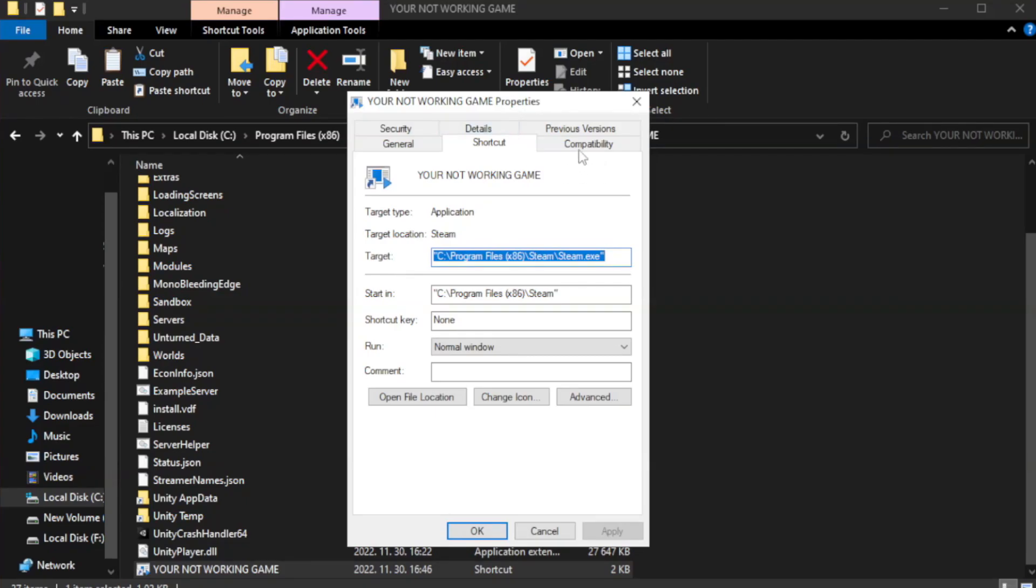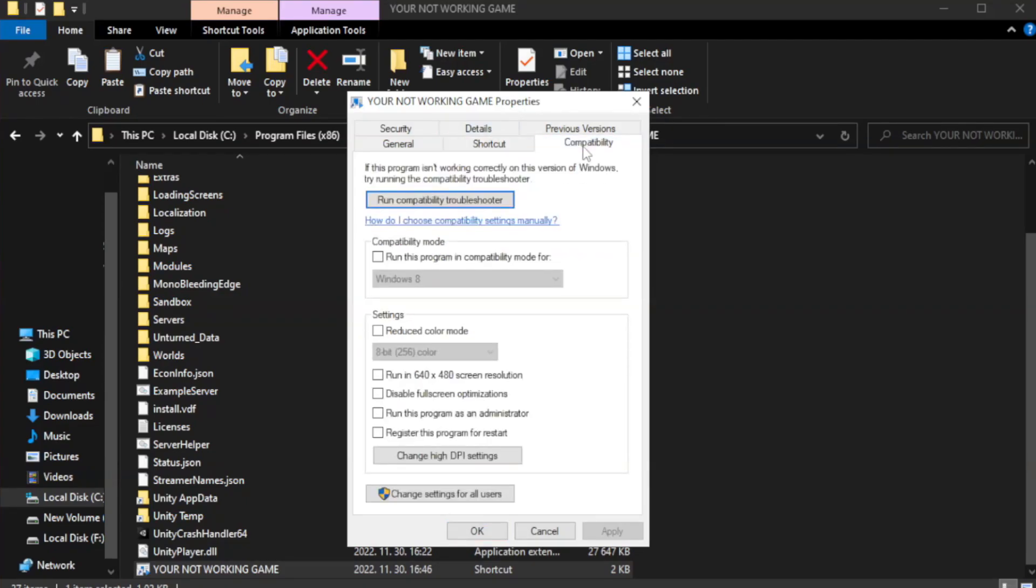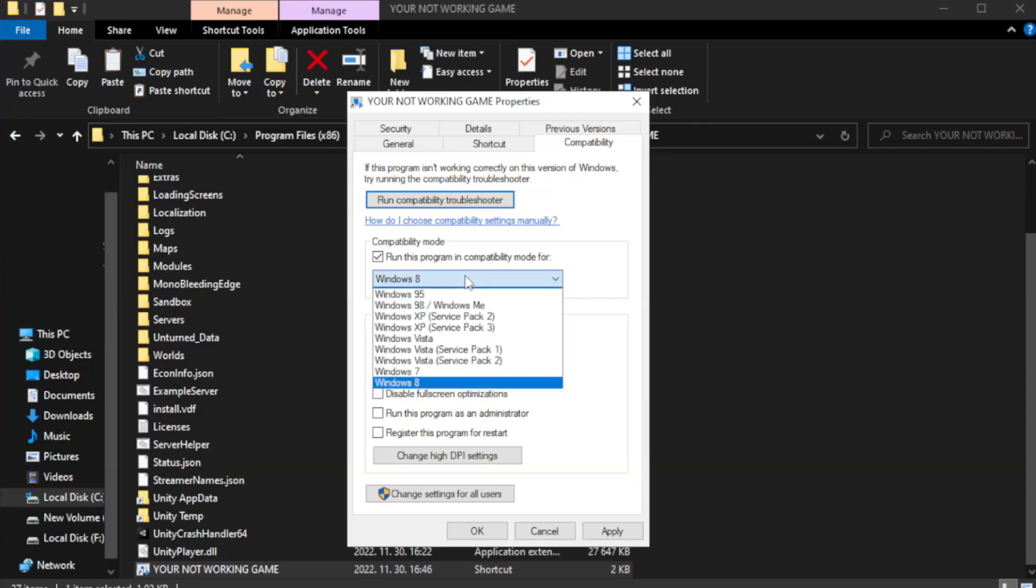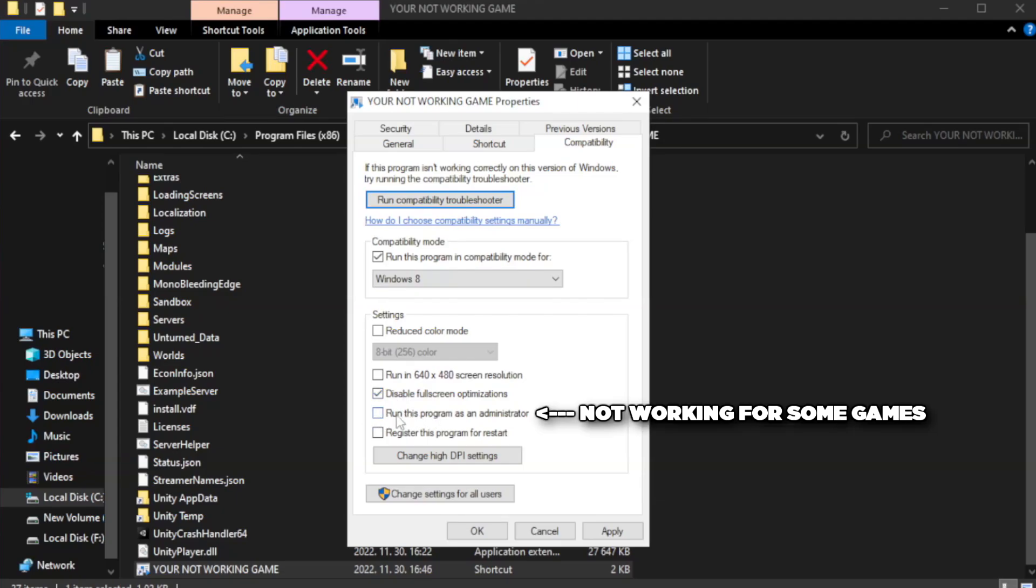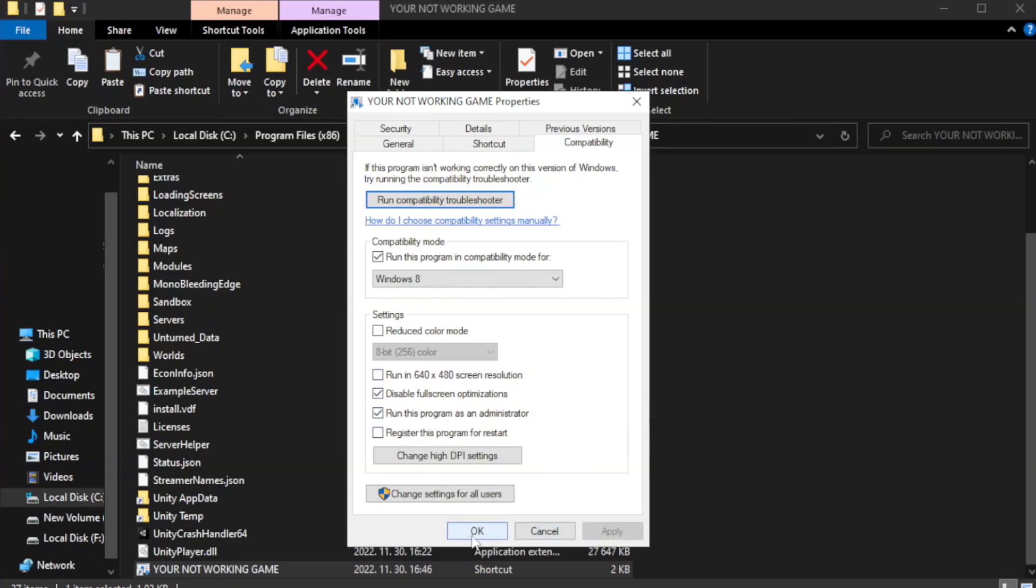Click Compatibility. Check Run this program in Compatibility mode. Try Windows 7 and Windows 8. Check Disable Fullscreen Optimizations. Check Run this program as an administrator. Apply and OK.